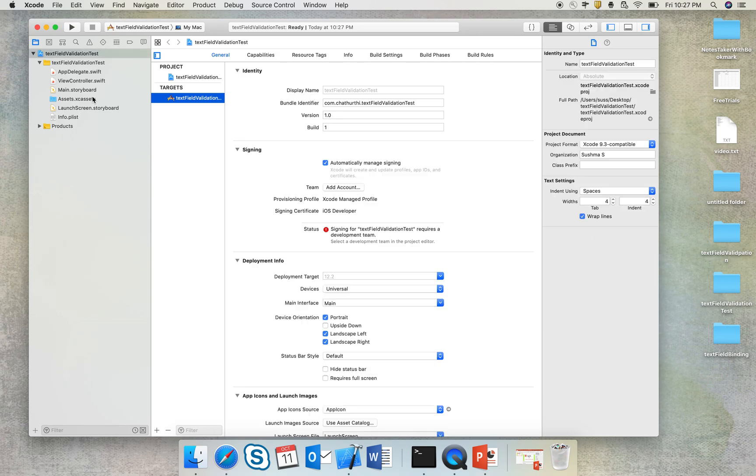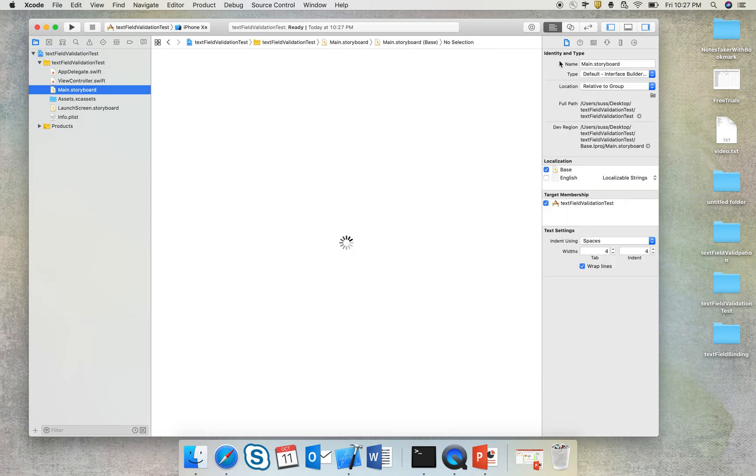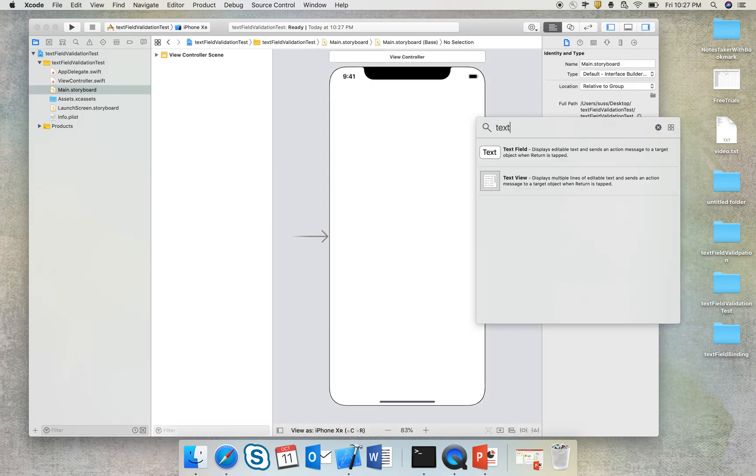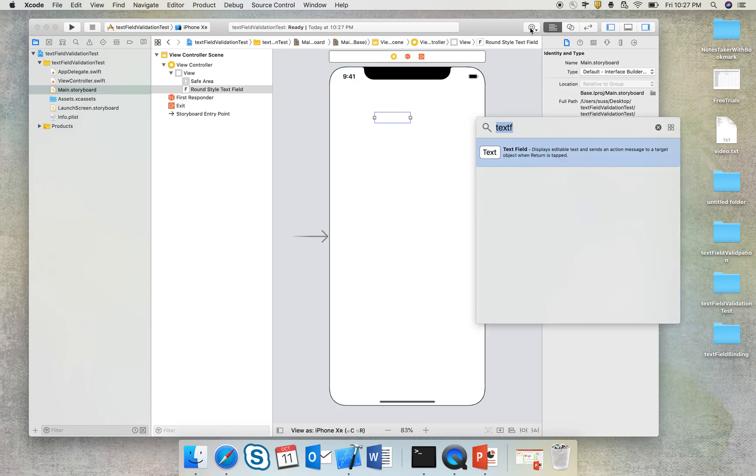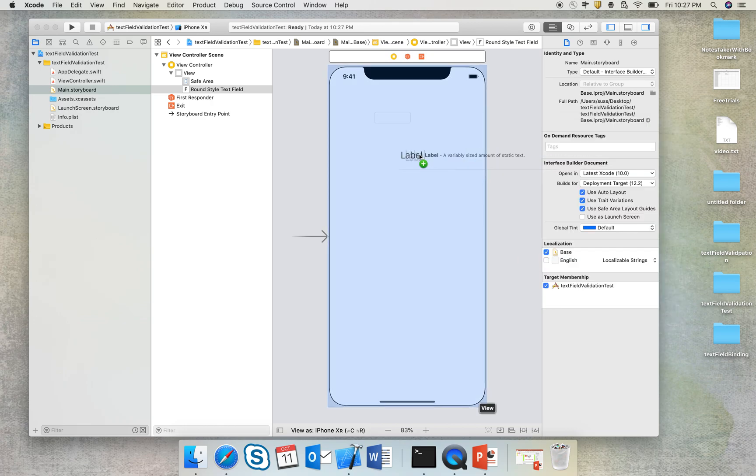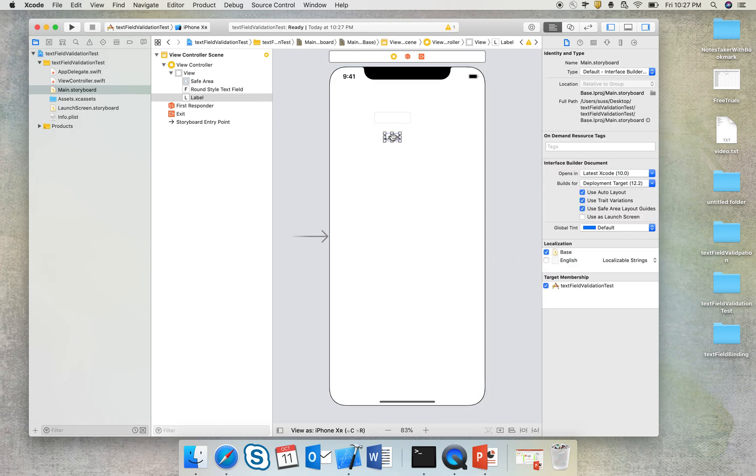I'll first go add the text field and also add a label. So this label is basically going to display an error message as and when the text is typed into the text field.